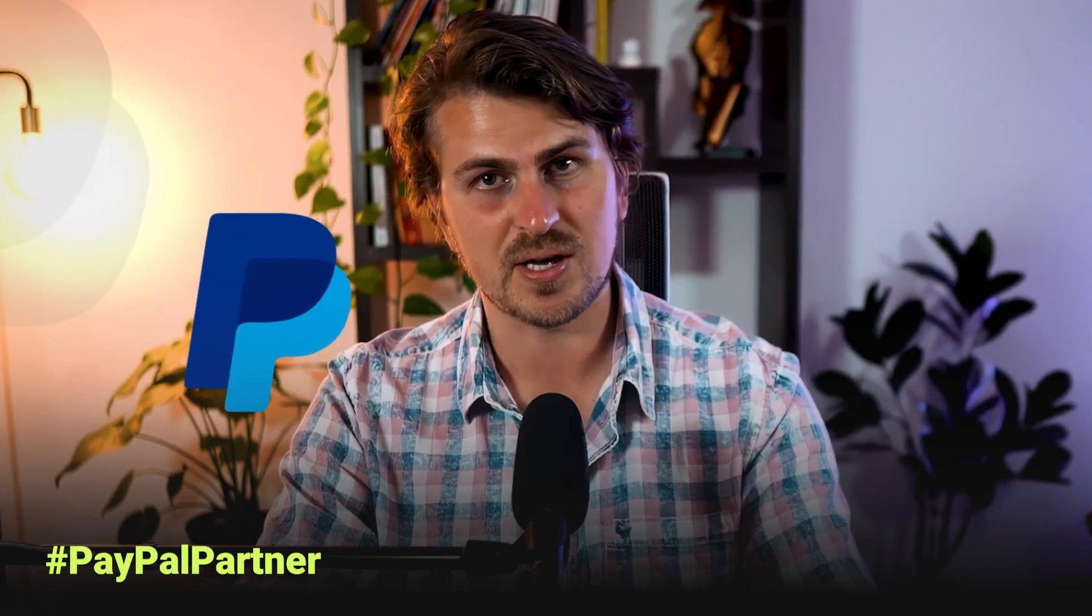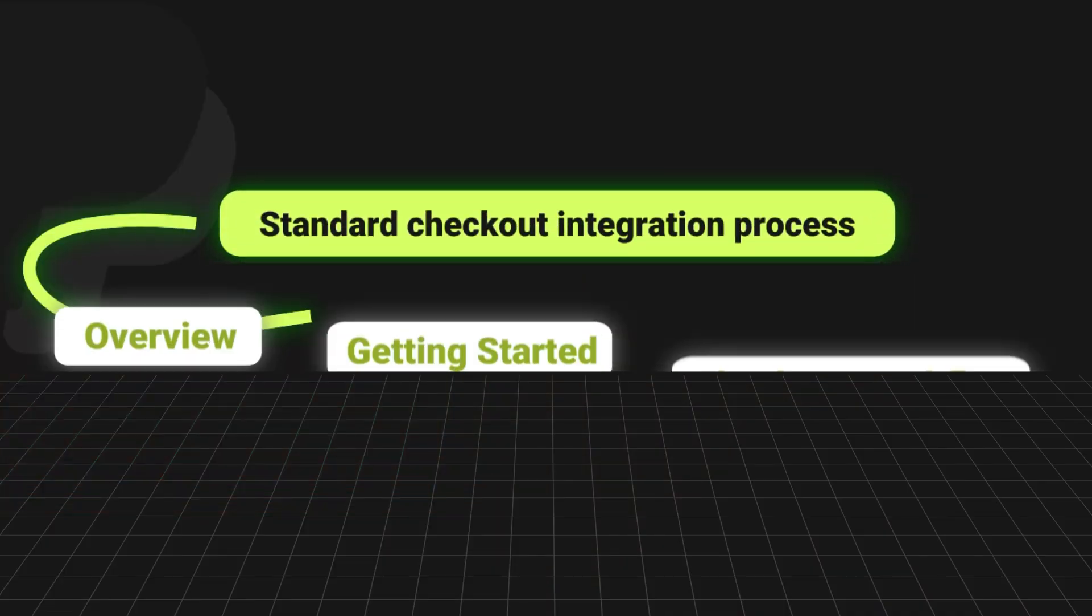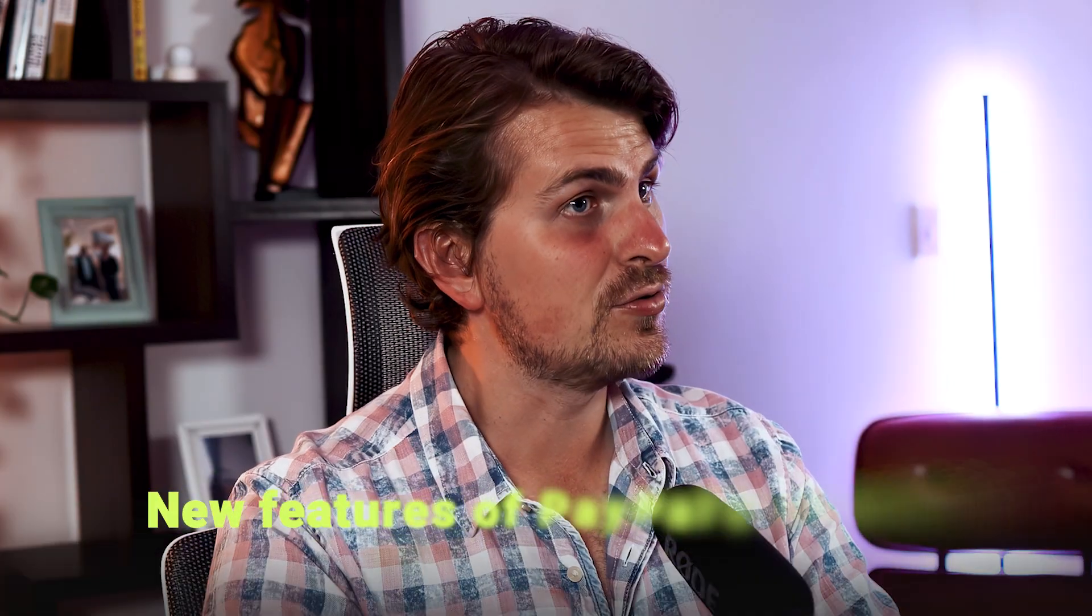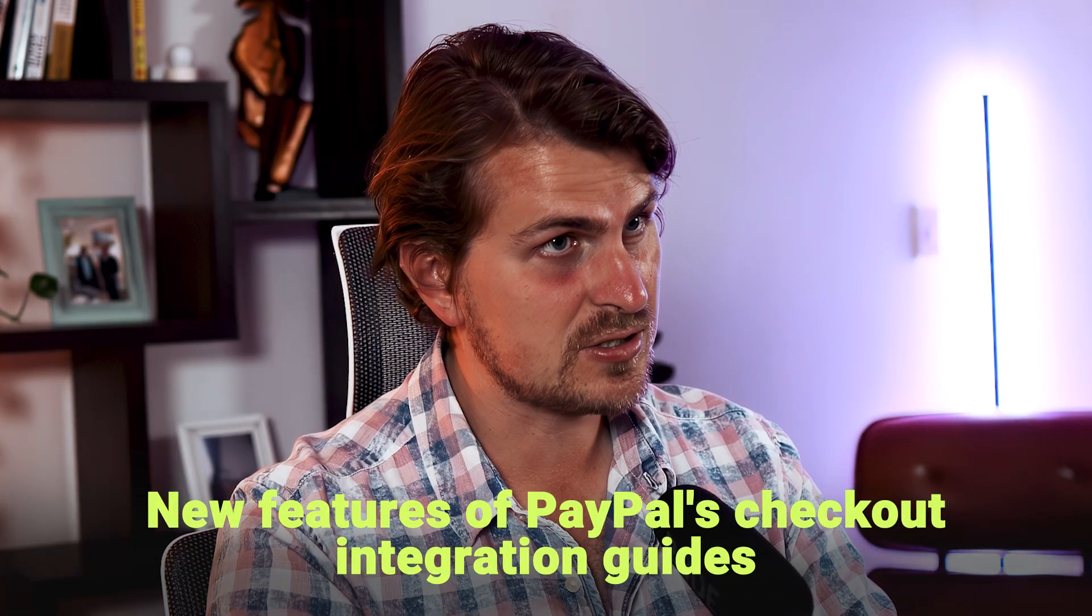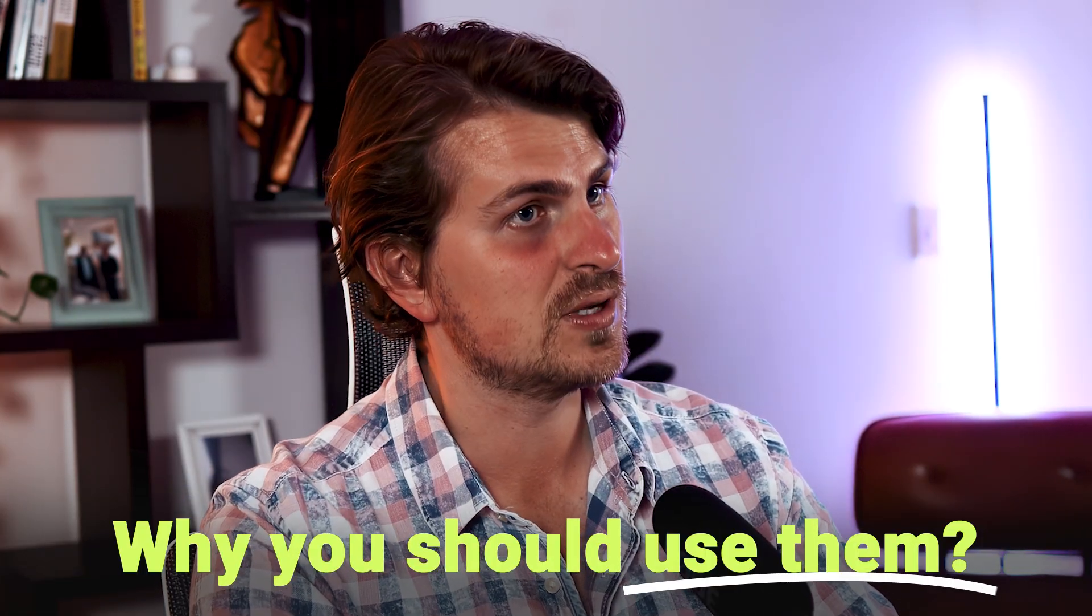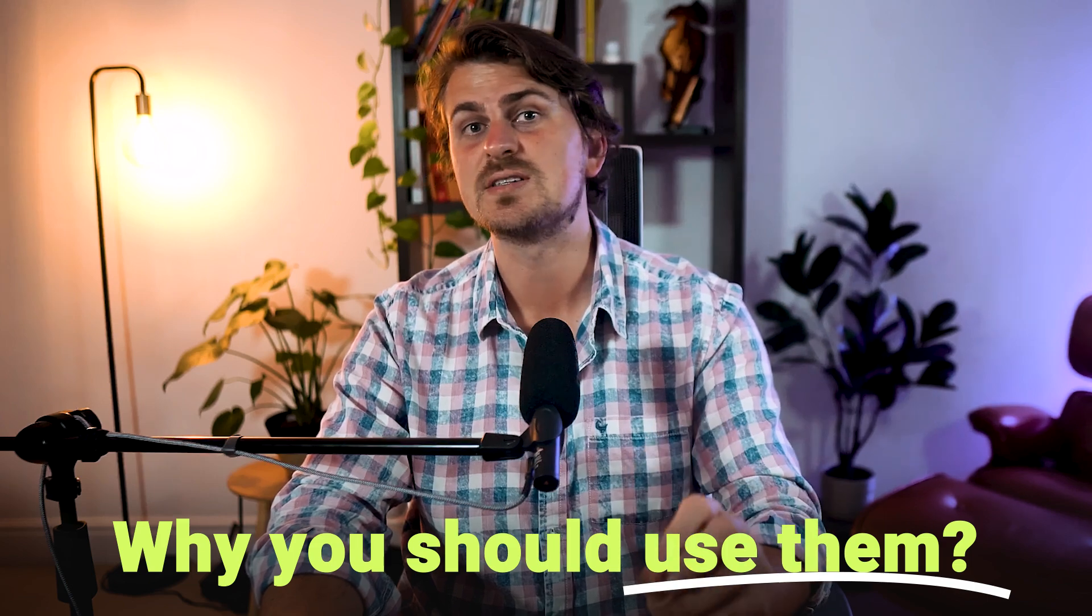Before getting started, I'm excited to partner with PayPal on this video to share their new and improved integration guides. I'll be taking you through the new features of PayPal's checkout integration guides and why you should use them when you integrate PayPal into your existing tech stack.